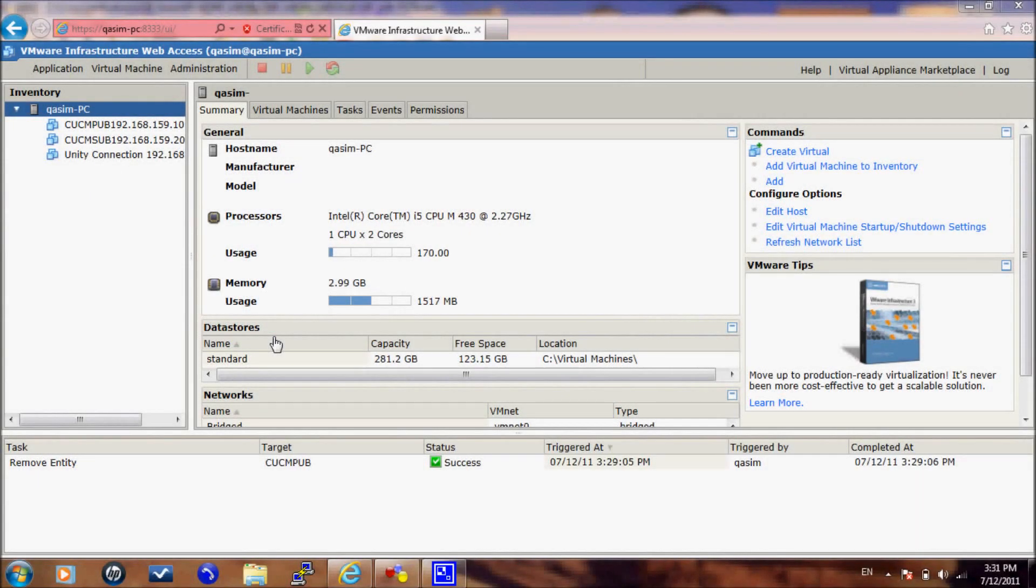As-salamu alaykum, my name is Qasim al-Hamad. I will show you today how to install CUCM 8.0 on VMware.